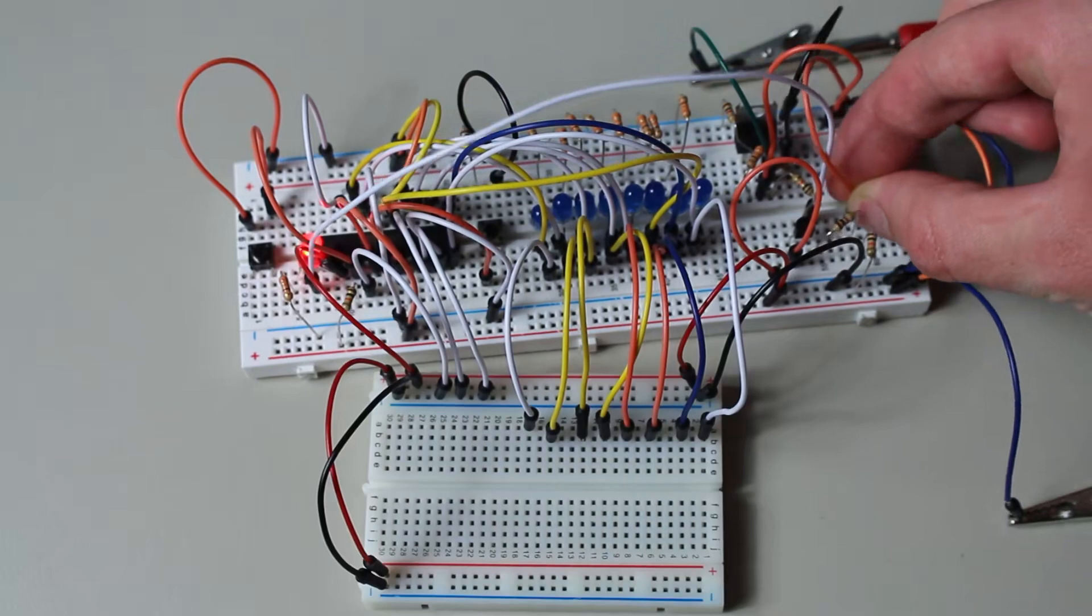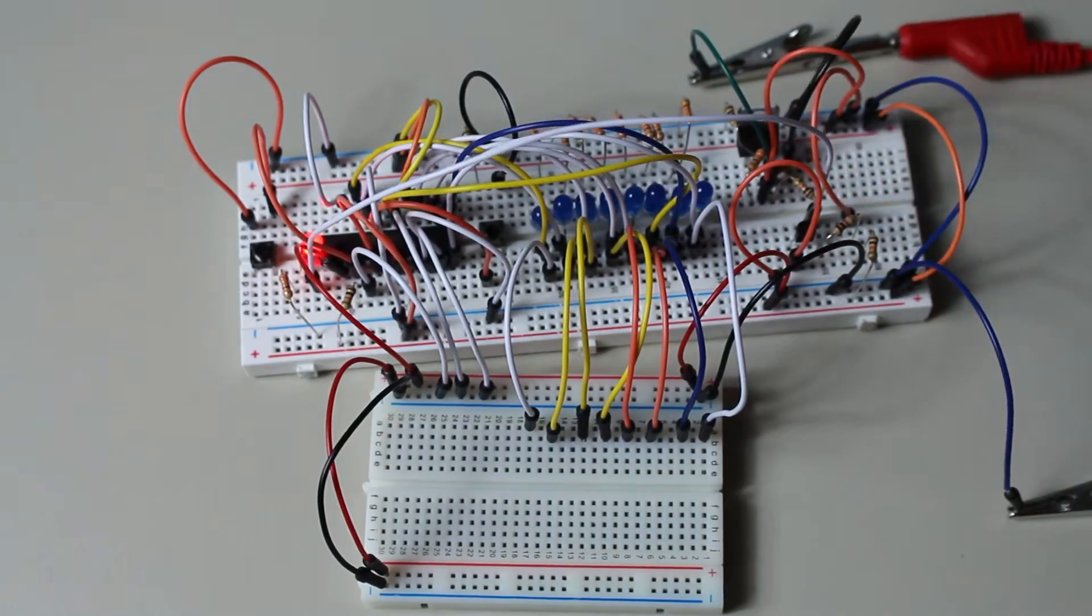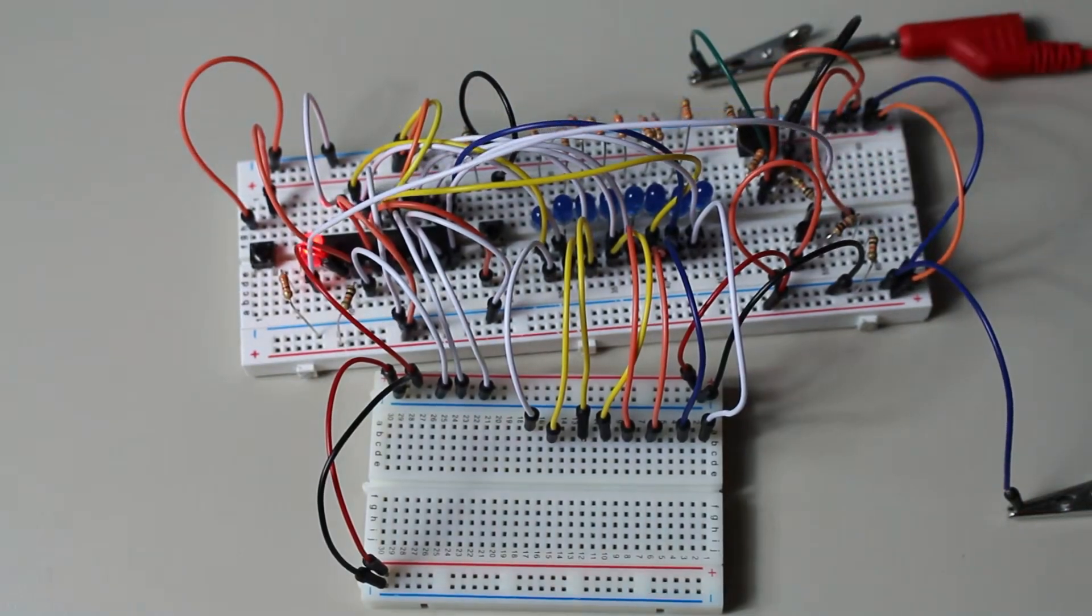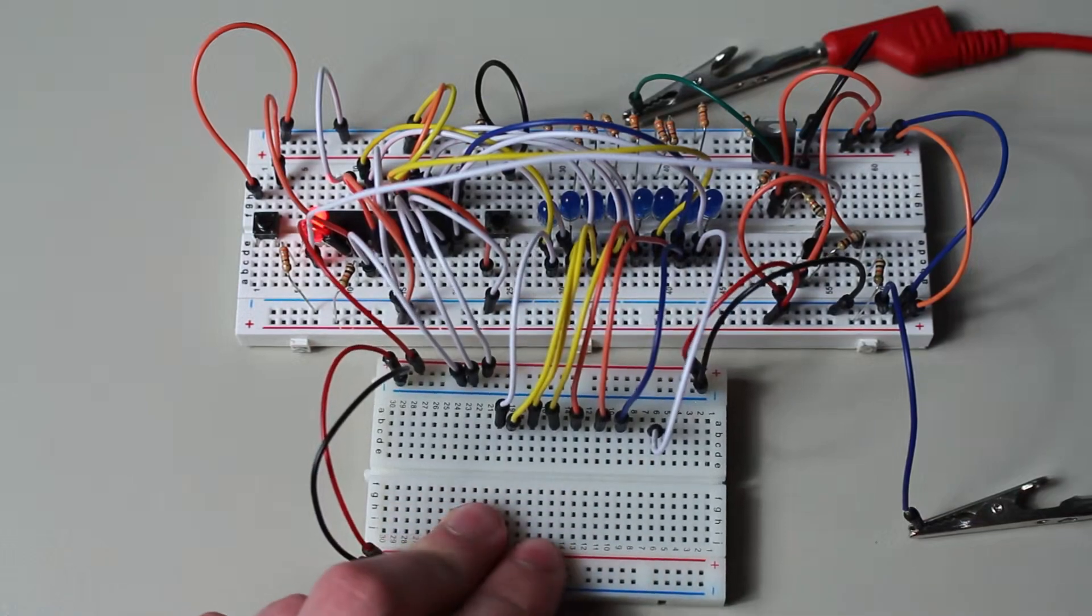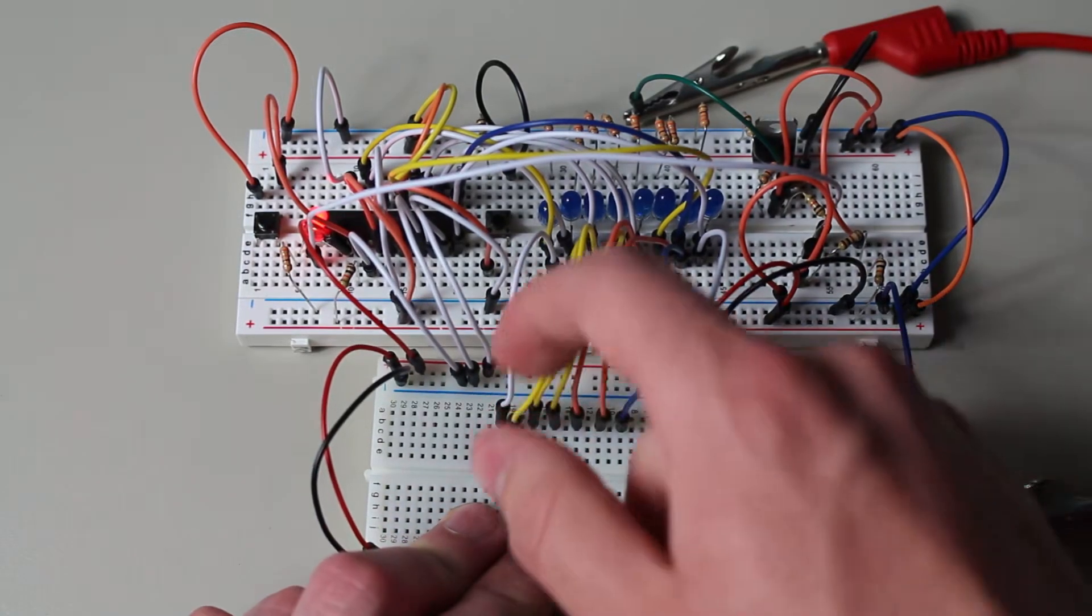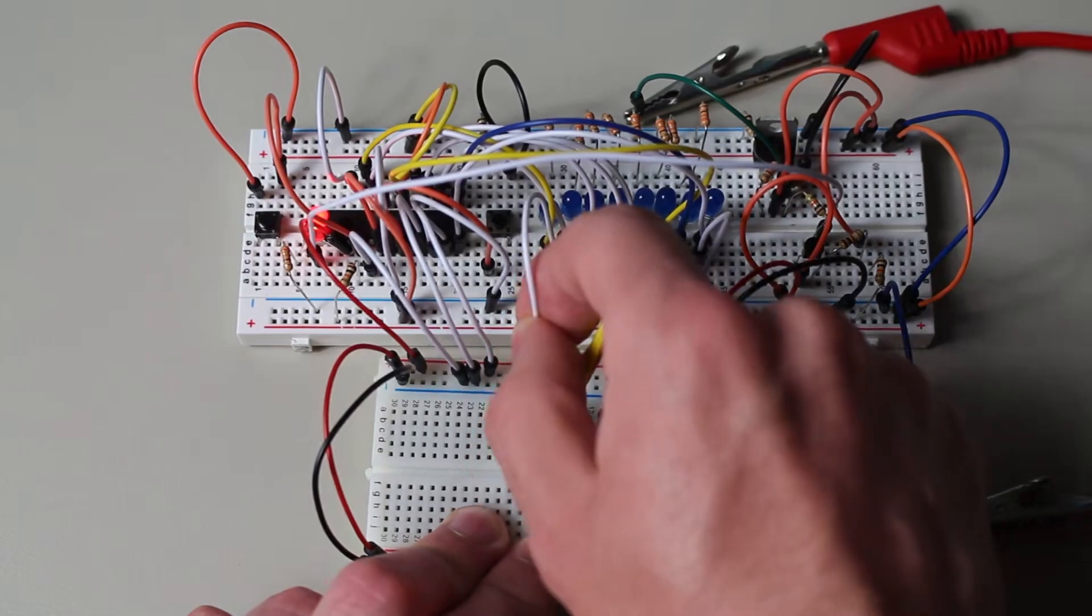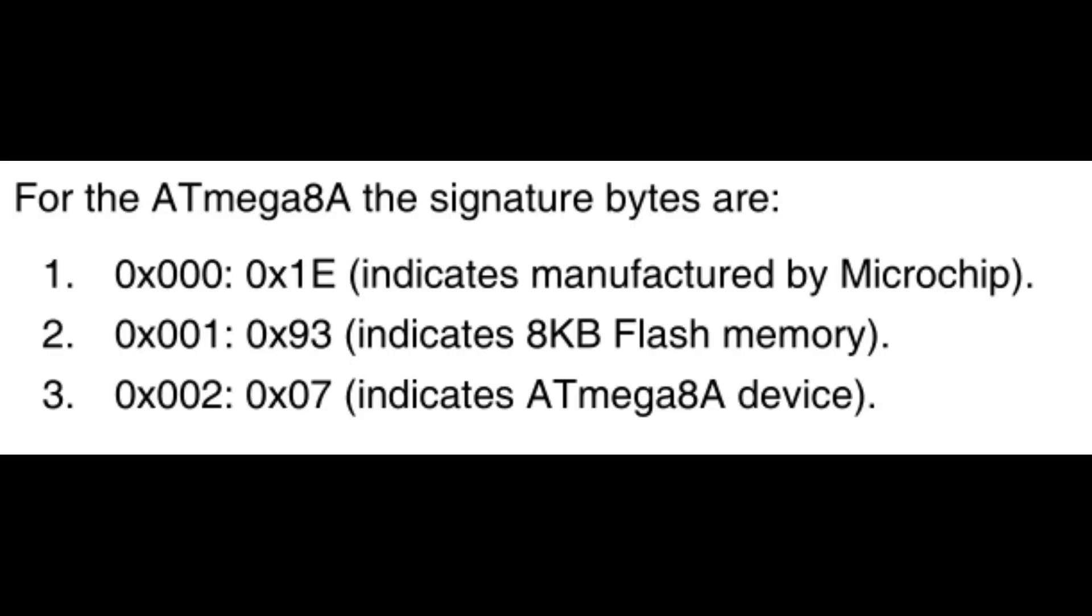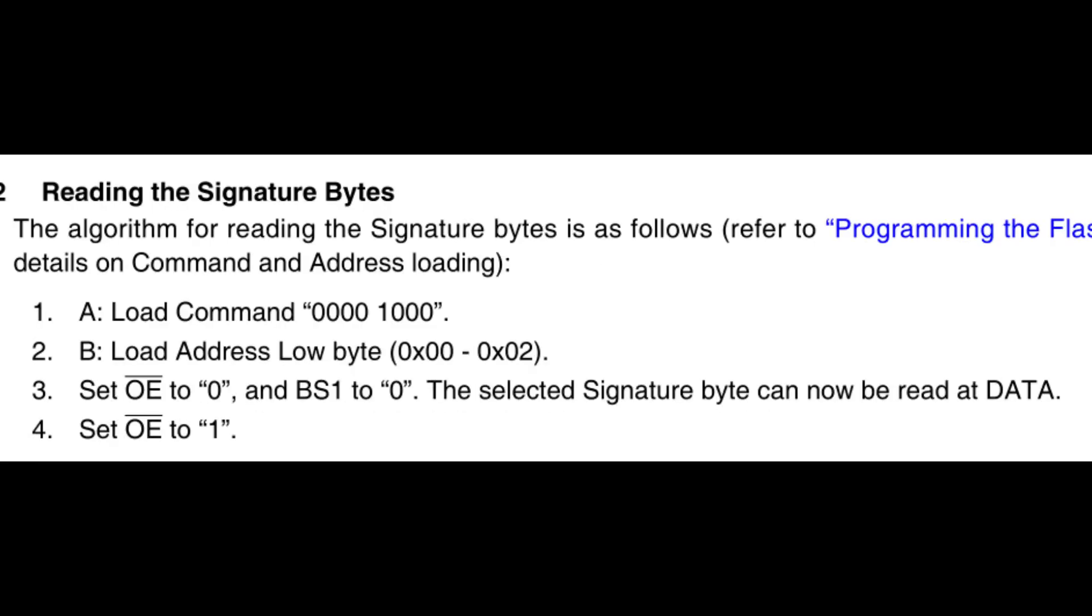Now we are officially able to start programming our fuse and lock bits. But before we get into that, let's actually make sure that everything is correctly configured by checking our device signature. We will check for these three bytes, which specify that the microcontroller is an 8KB AtMega8a, manufactured by Microchip.